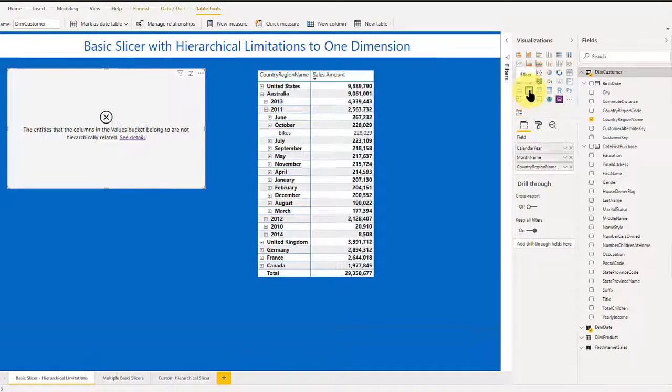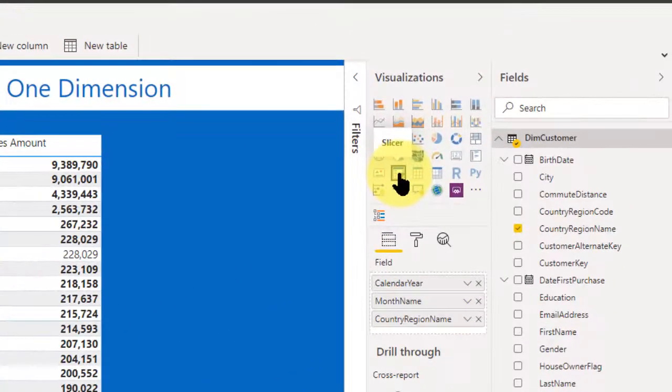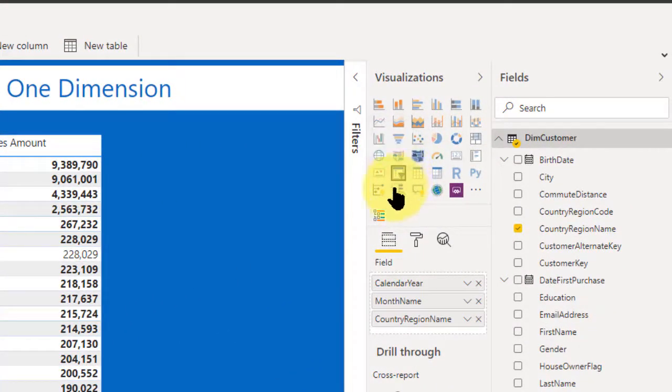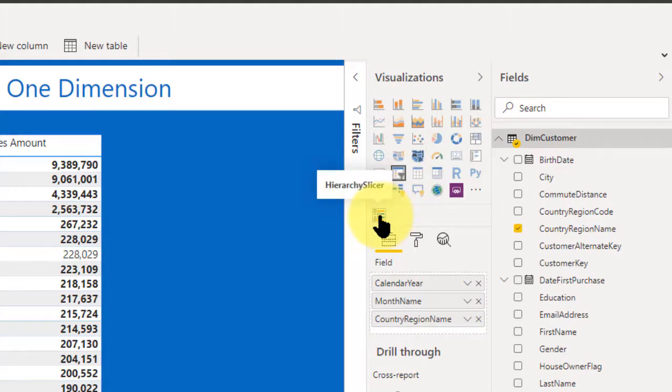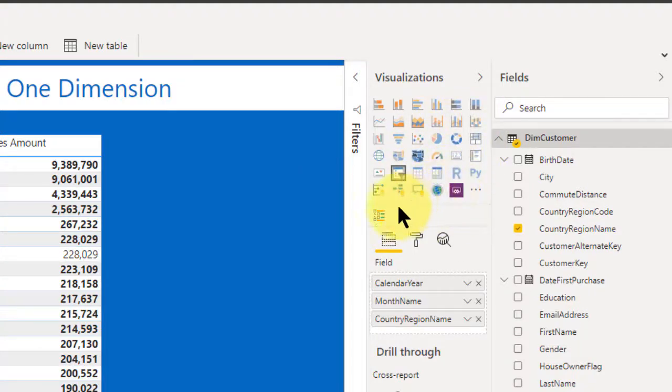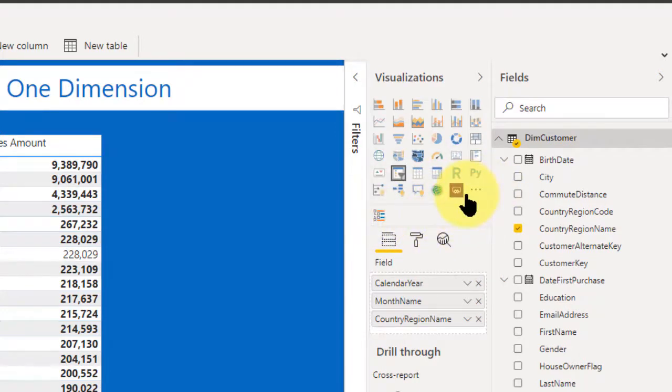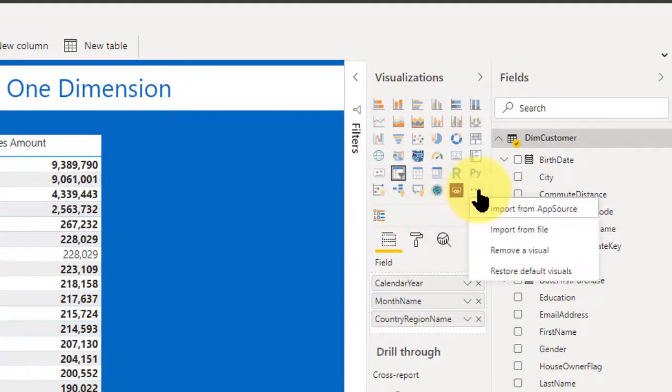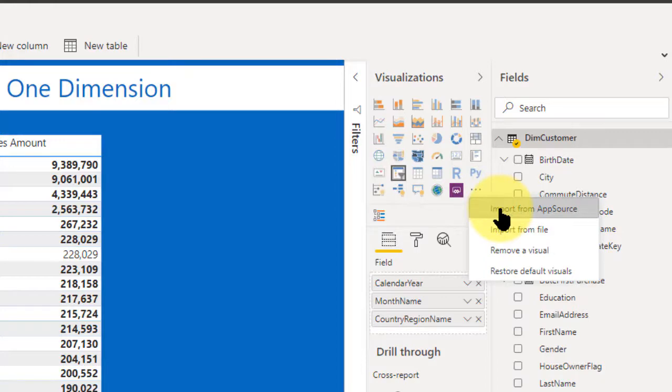And that comes with it right out of the box. This icon shows you the hierarchy slicer, what I call a custom slicer, because it's not part of the core slicers yet. In order to get this slicer, you have to go out through this ellipsis and say import from app source.